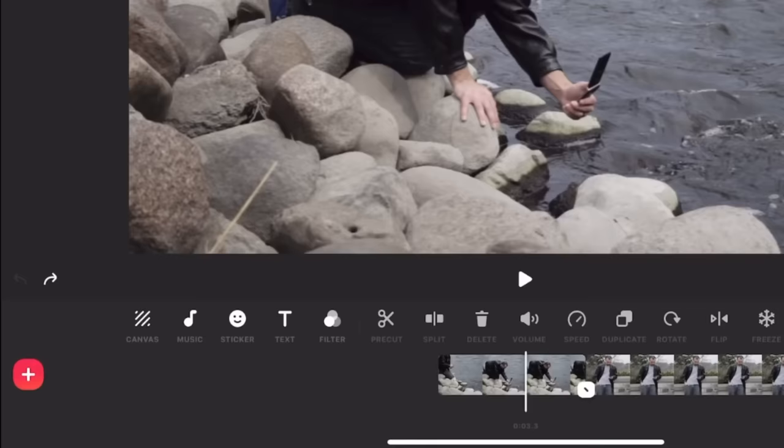If you accidentally make a mistake and didn't want to delete the clip, on the left side there is a back button where you can click and that'll reverse the mistake you made. Now, if we want to crop a certain clip, we can click on the video and then click canvas.